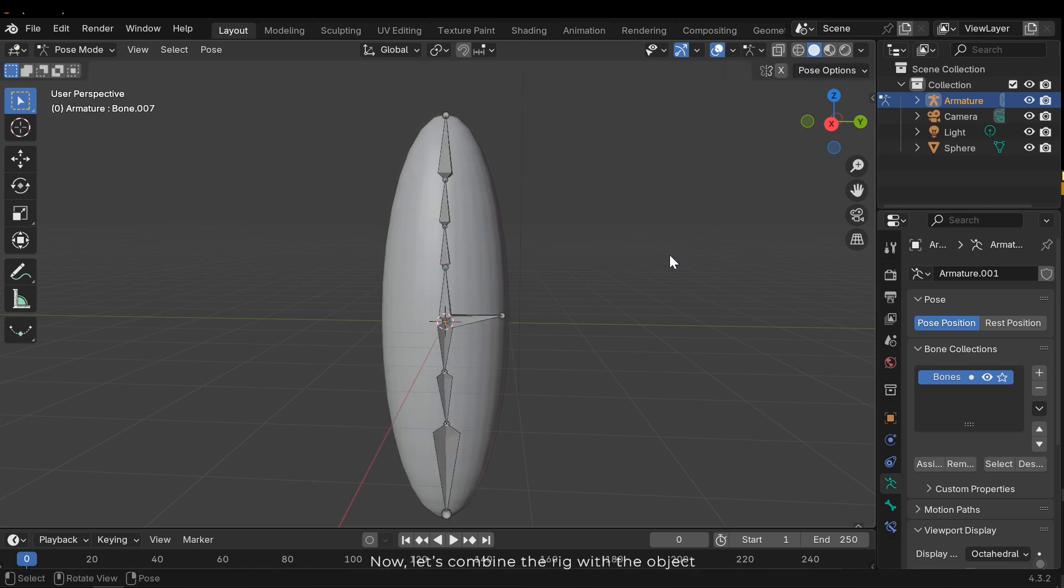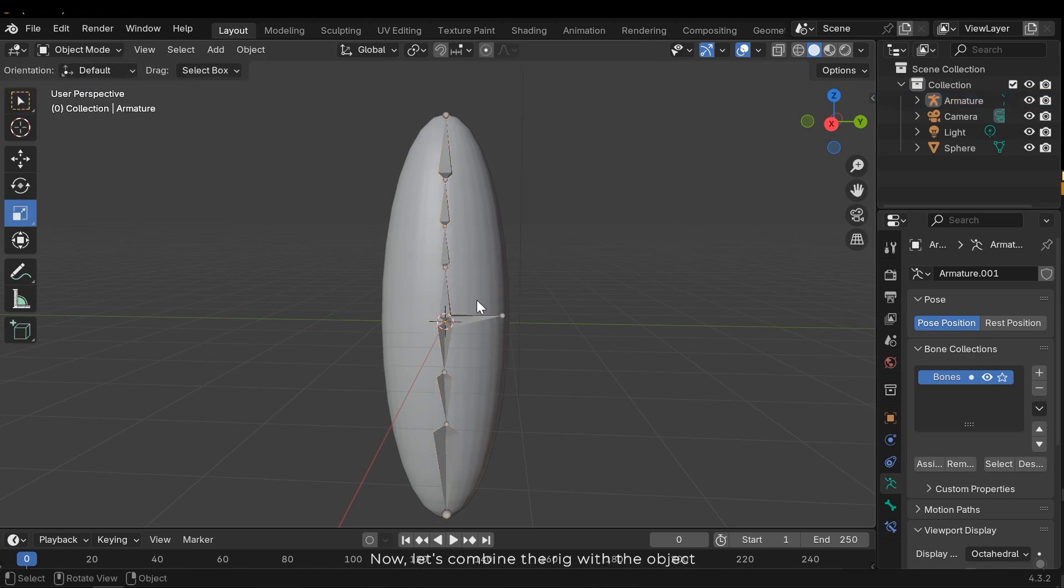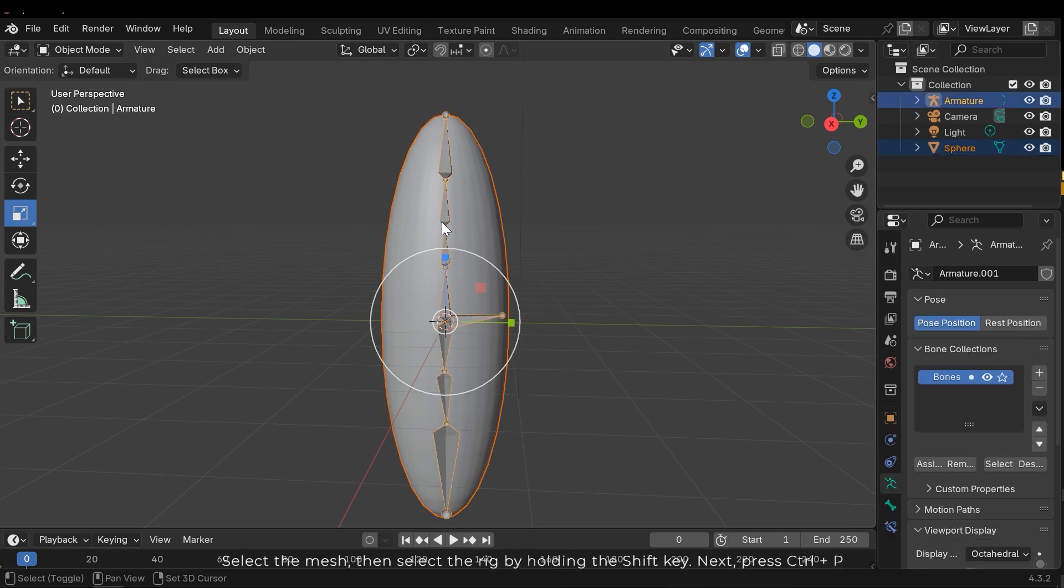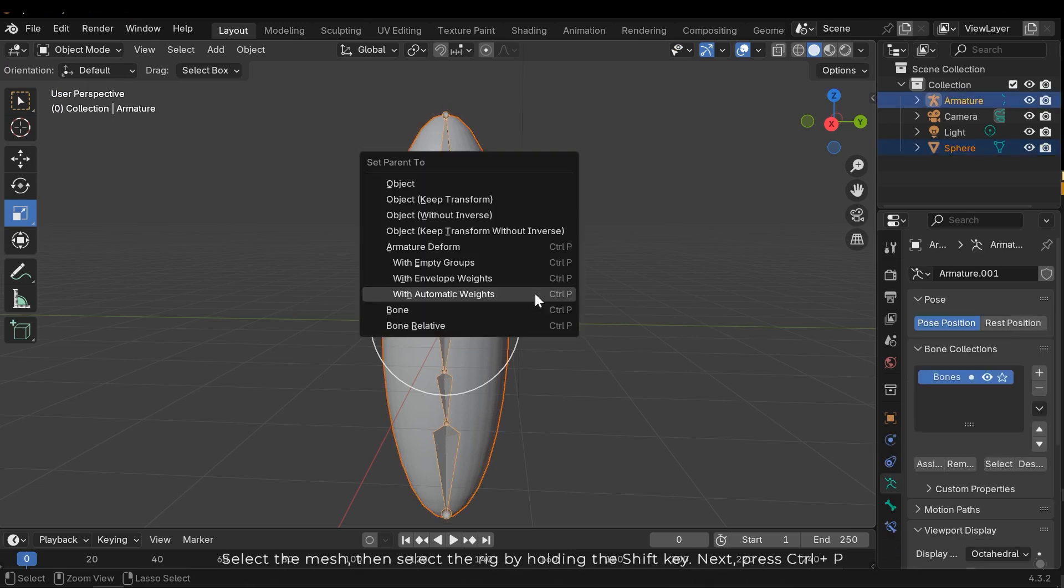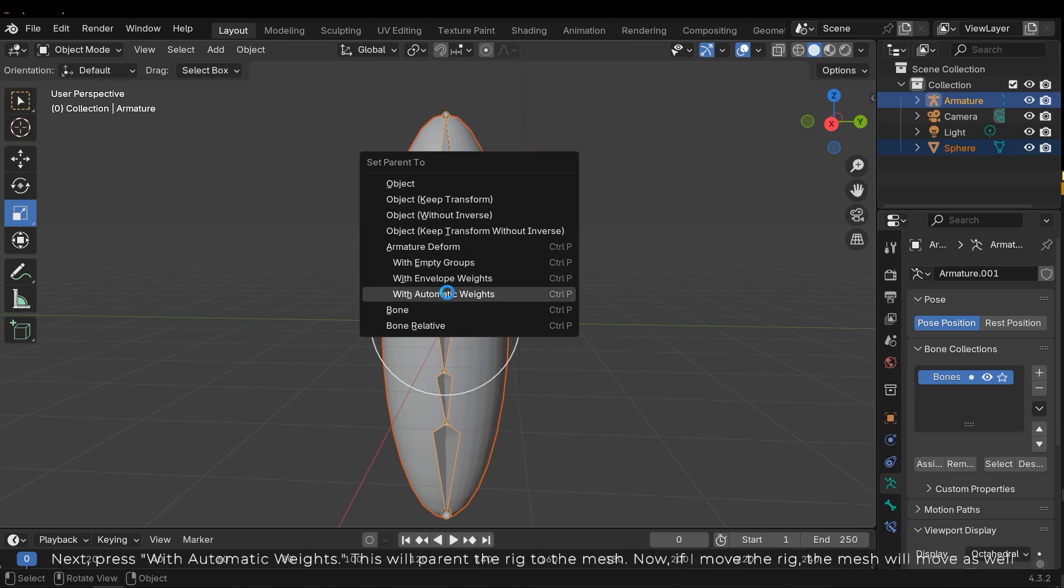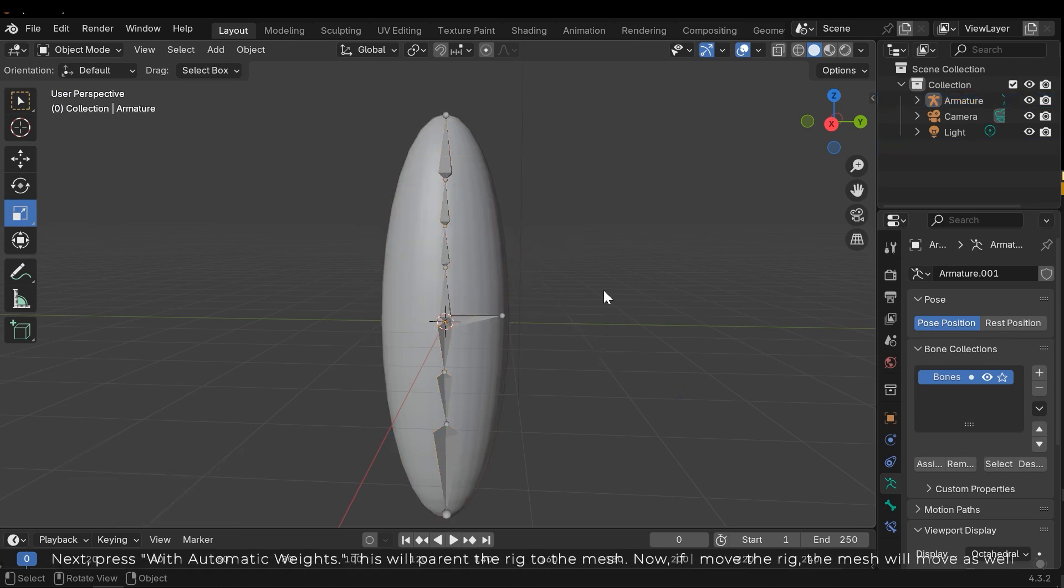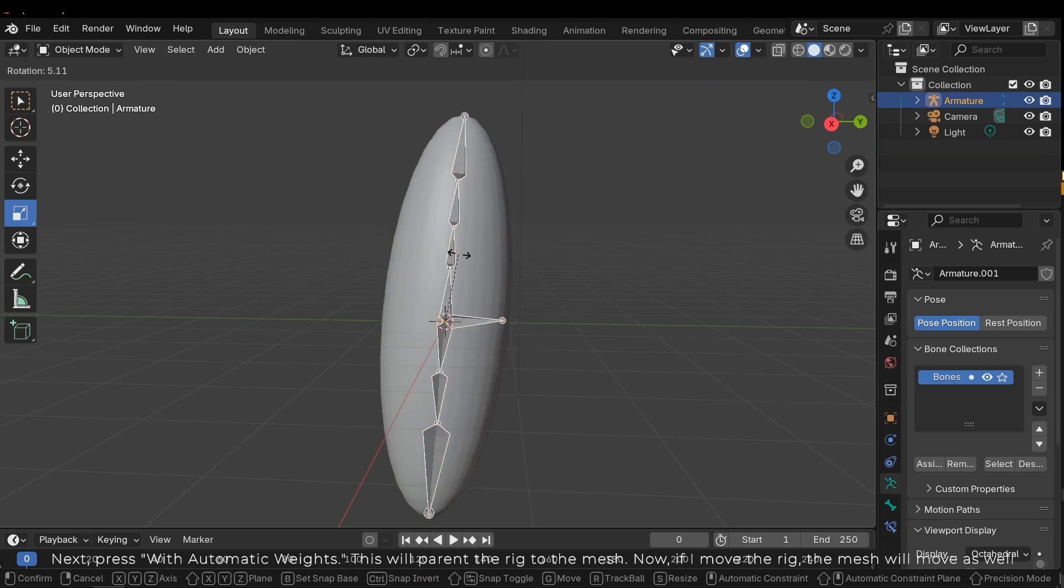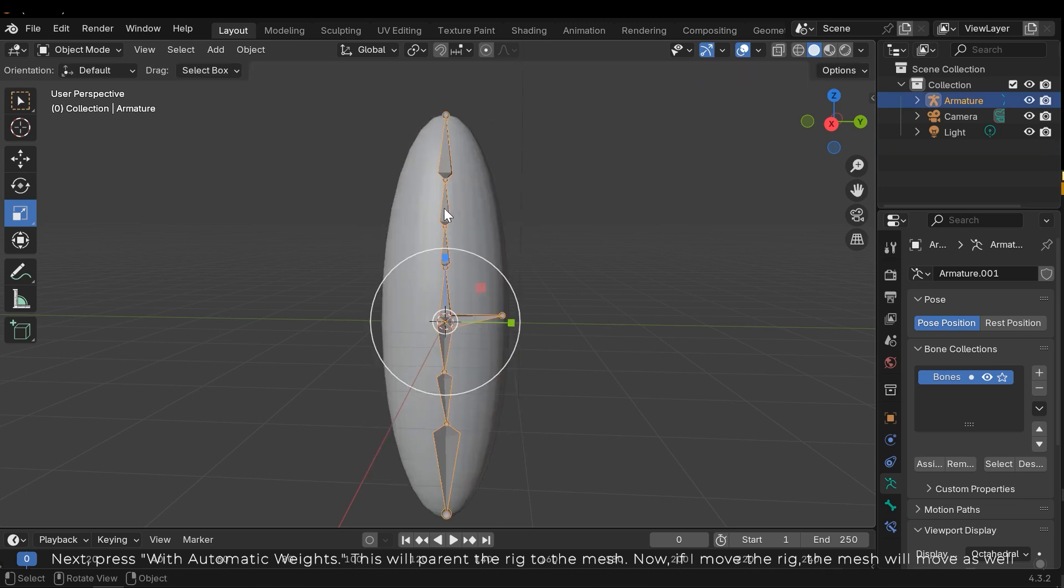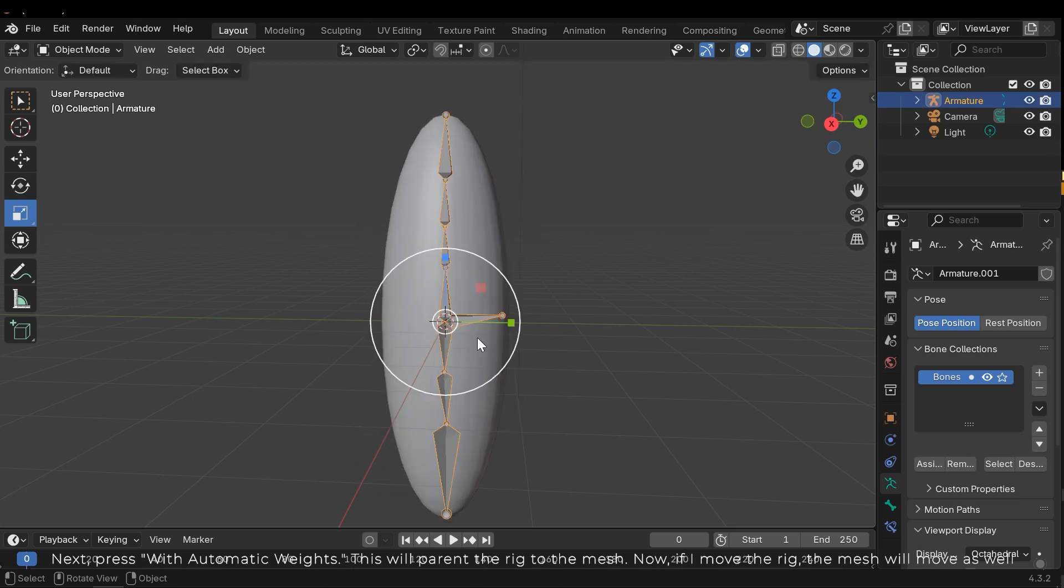Now let's combine the rig with the object. Select the mesh, then select the rig by holding the shift key. Next press ctrl P. Next press with automatic weights. This will parent the rig to the mesh. Now if I move the rig the mesh will move as well.